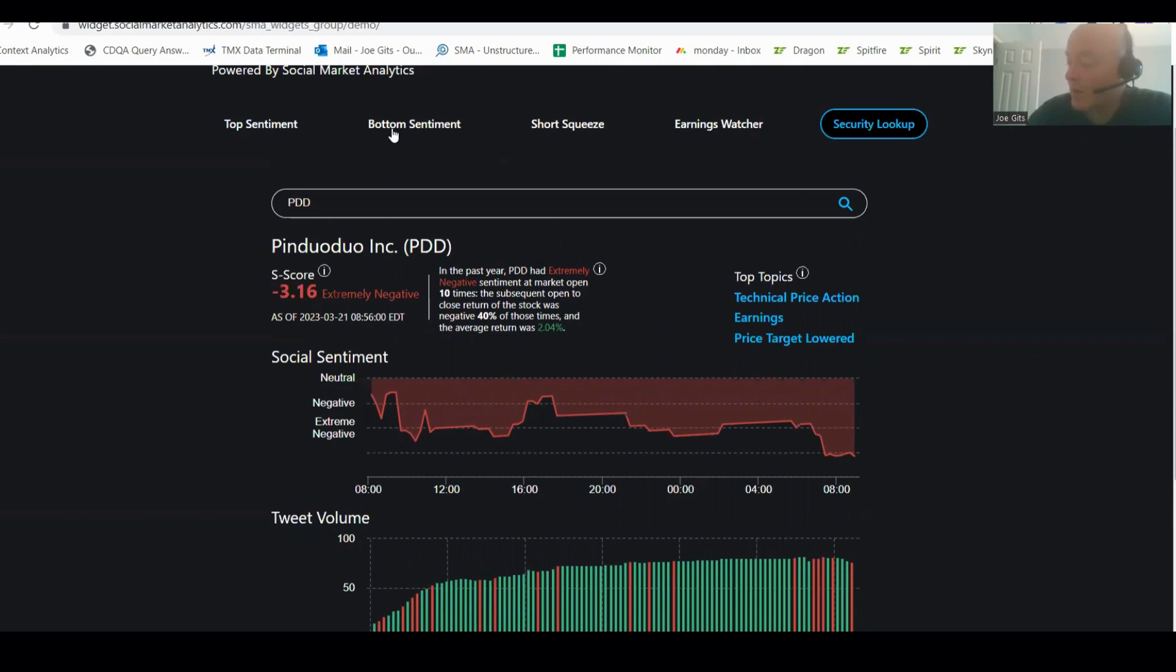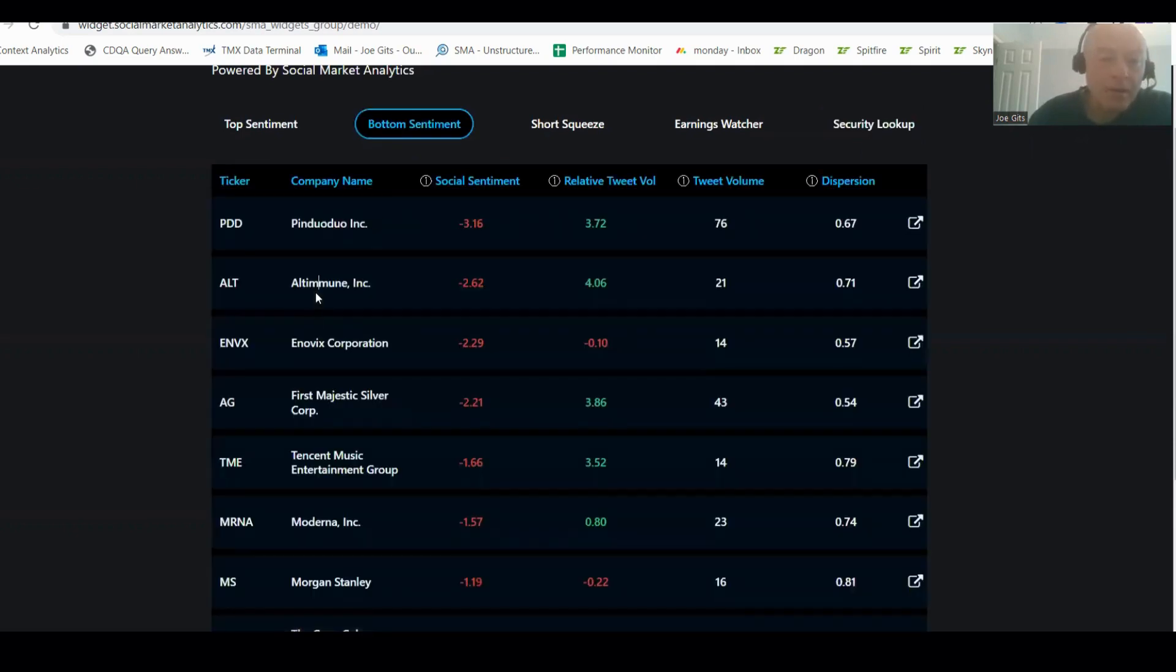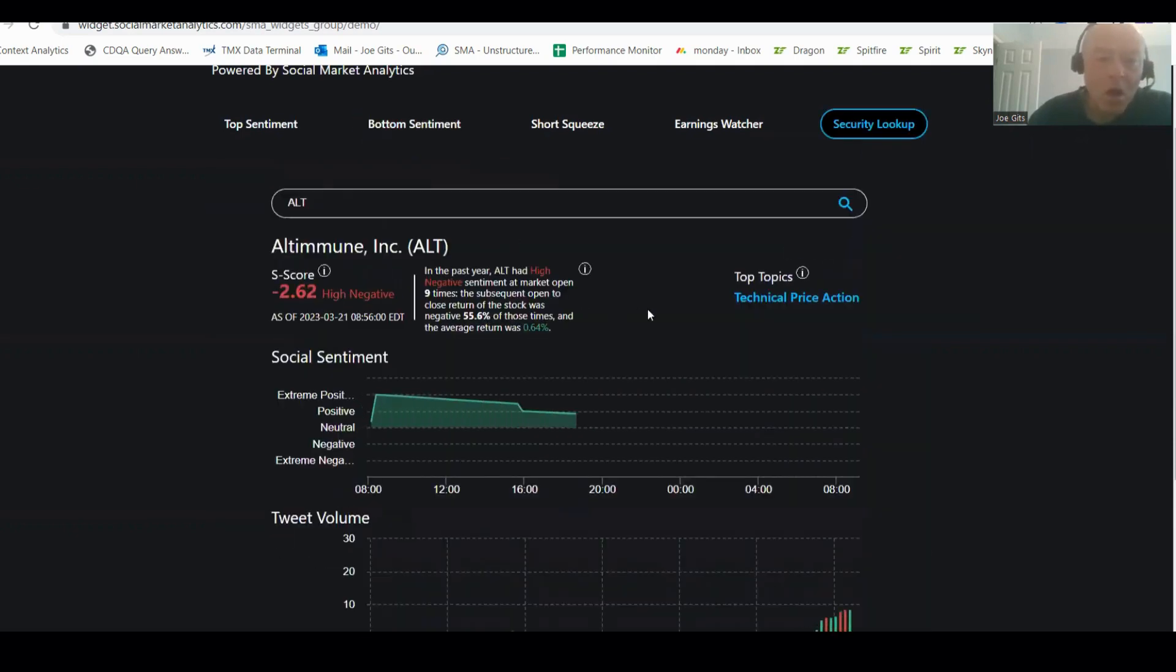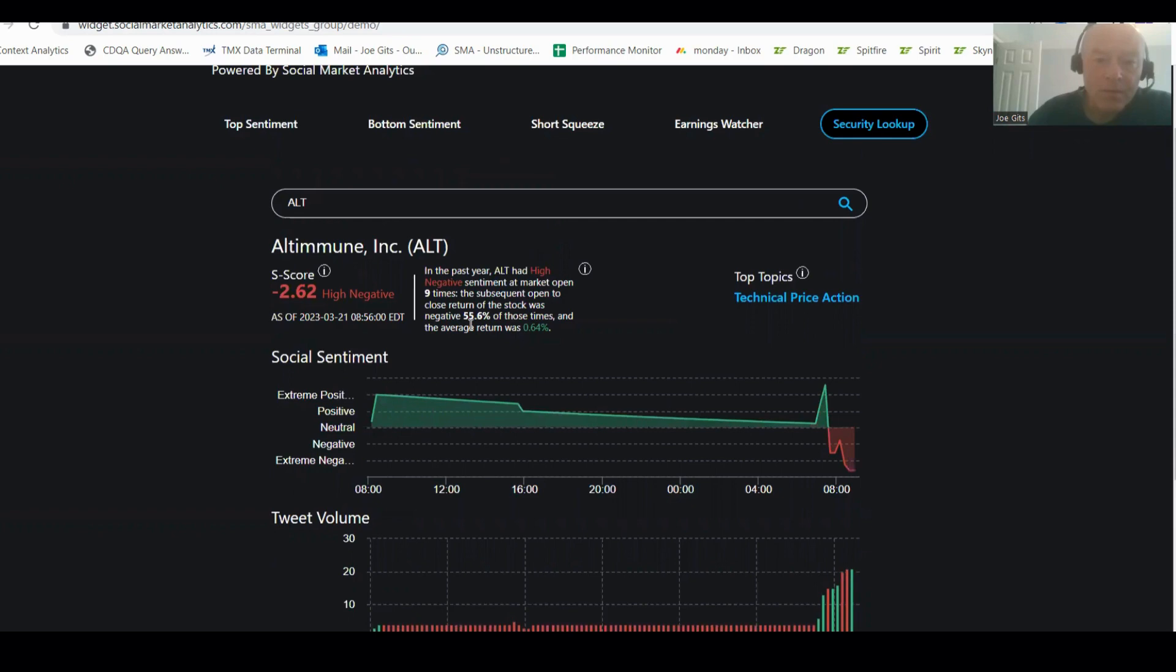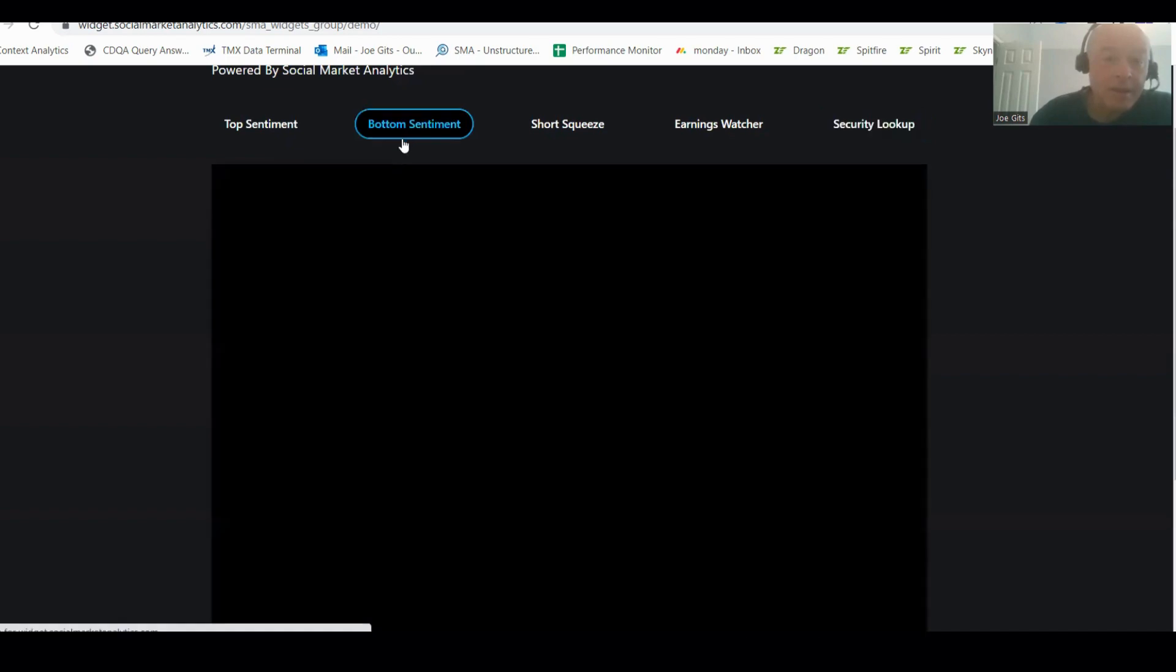Alright, ALT, Auto, Altimmune. 55% of the time it's negative by an average of positive 0.64%. So this one is a little bit of a weird one. You just keep an eye on it. ALT.